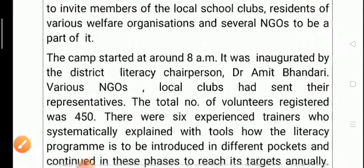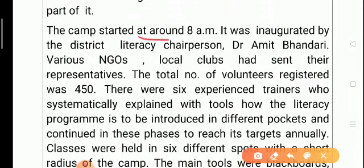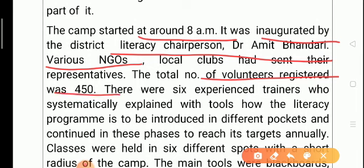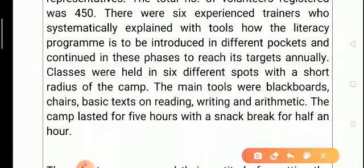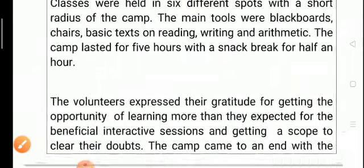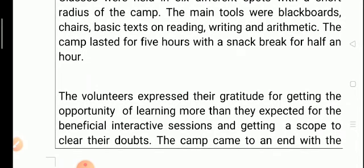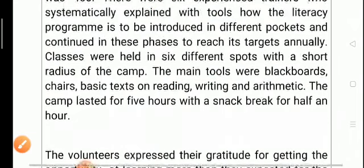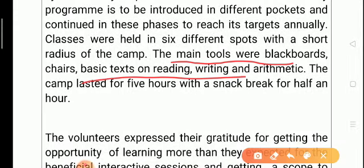The report tells when: the camp started at around 8. The chief guest who inaugurated the program was Dr. Amit Vandari. Other details include the number of volunteers, and details of trainers who systematically explained with tools how the literacy program is to be introduced in different areas and continued in phases to reach its targets annually. Classes were held in six different spots within a short radius of the camp, with main tools being blackboards, chairs, and basic reading texts.